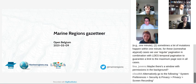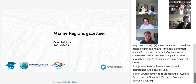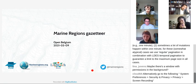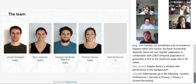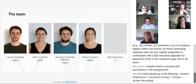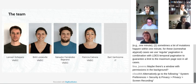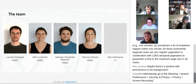Good afternoon. My name is Britt Lonneville and I work at the Flanders Marine Institute, also known as VLIZ, as part of the data center working on the Marine Regions project. Today I'm presenting the Marine Regions Gazetteer. Our team includes Lander Schepers our team leader, myself as the two geographers, Salvador and Patricia the two biologists, and Bart van Hoerne from IT who supports us with technical matters.